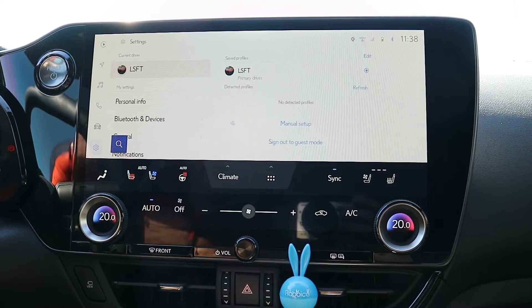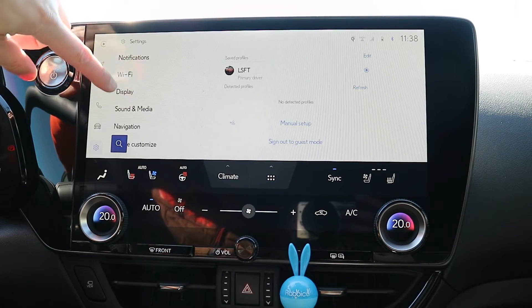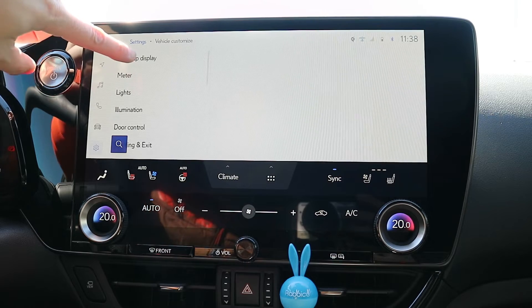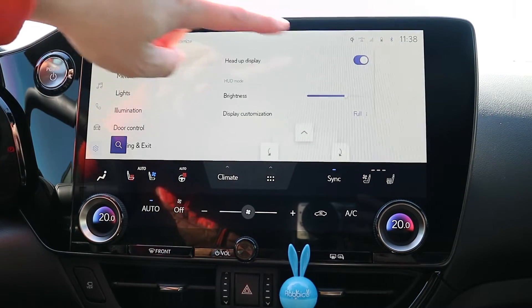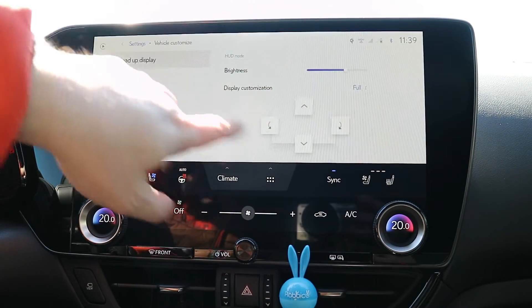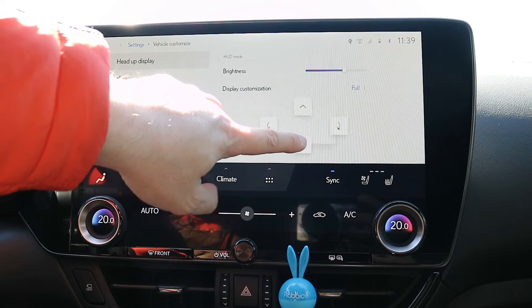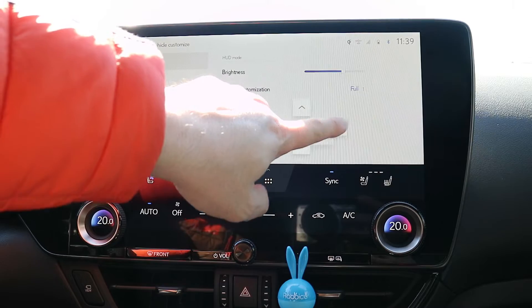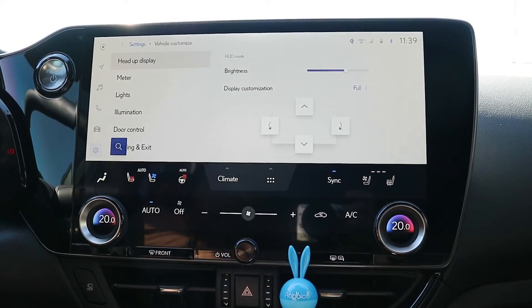First, you can do it through the infotainment screen. You need to go into vehicle customization. Under that you have heads-up display. You can turn it on, turn it off, change the brightness, and also be able to actually move it up or down. You can actually rotate it a bit, and set it up for whatever you like.